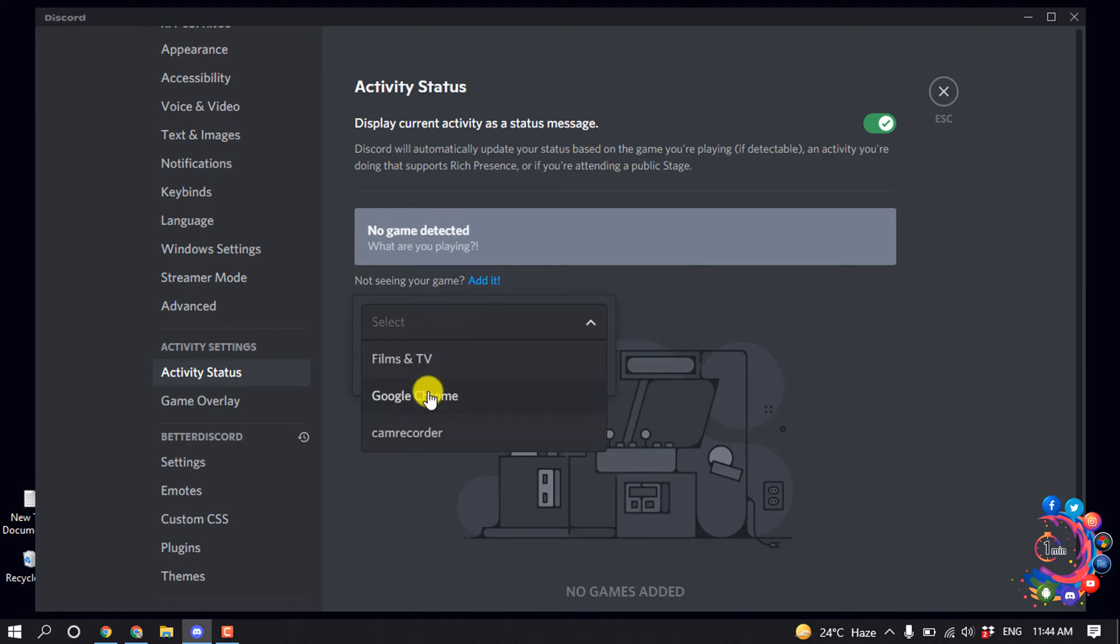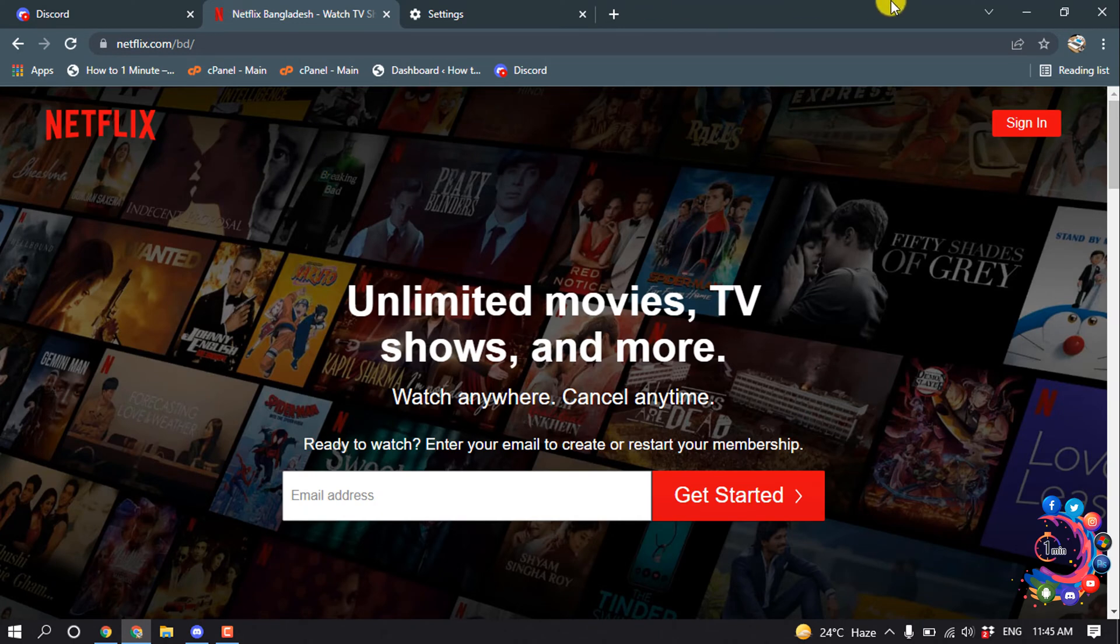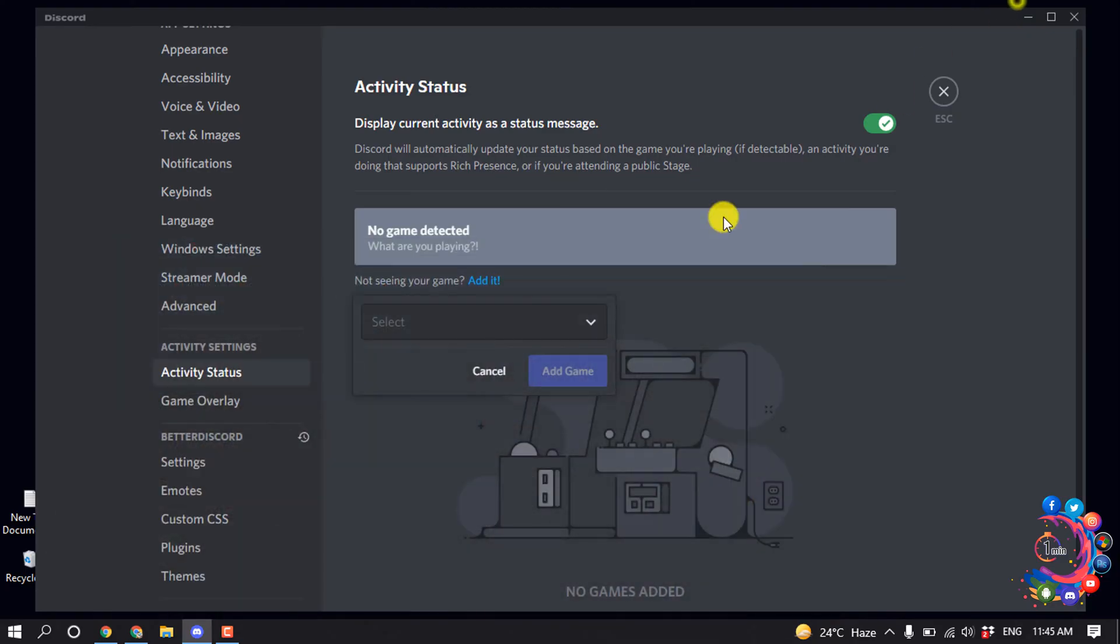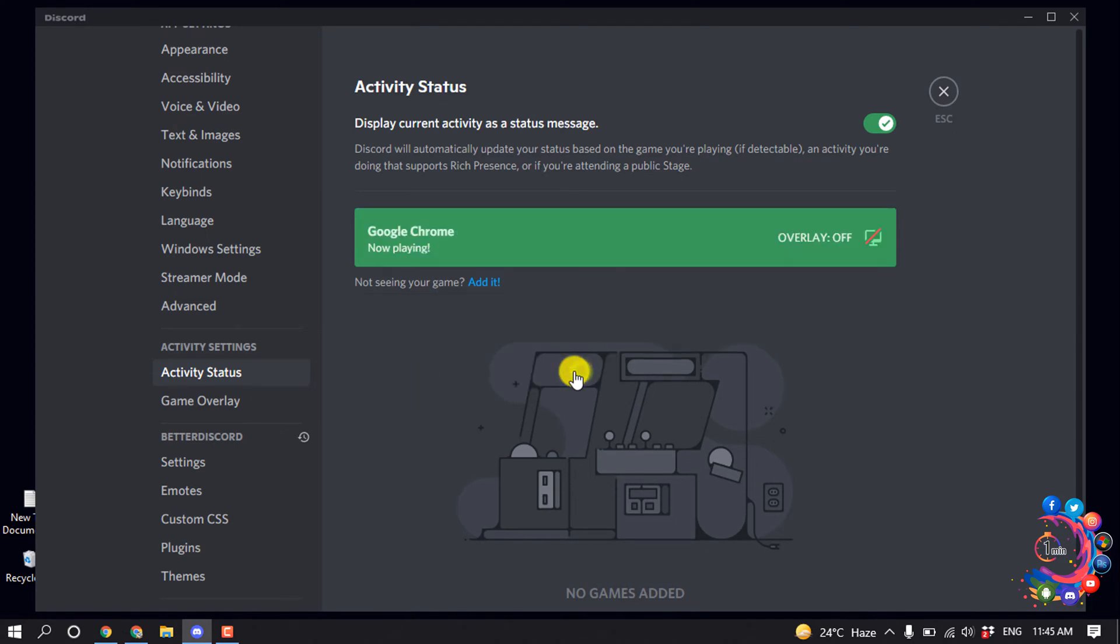Now if you are watching Netflix on app, then here you will find app and you have to select your Netflix app from here. But right now I'm using browser to watch my Netflix, so I'm going to select my Google Chrome and then click on Add Game.